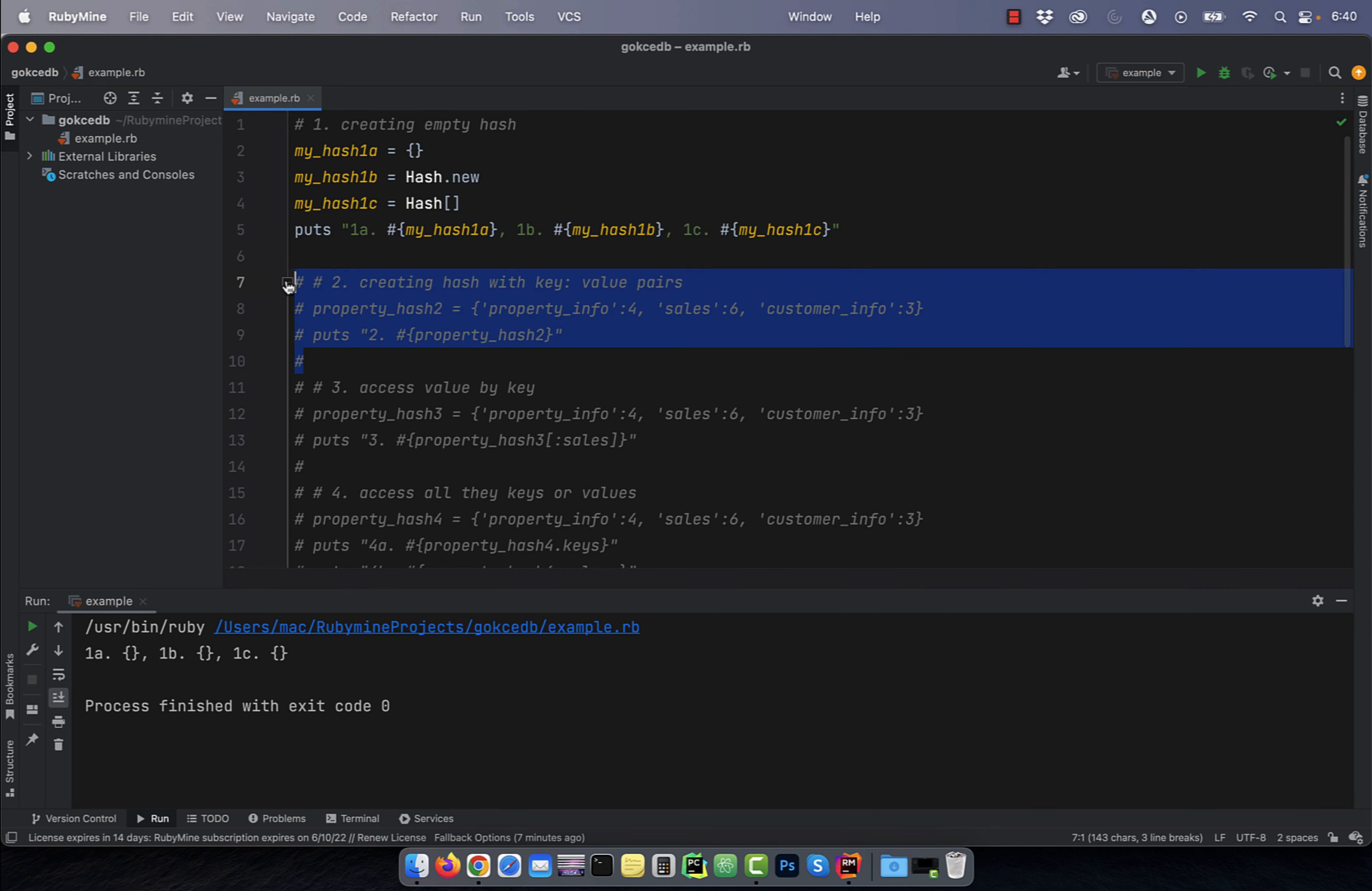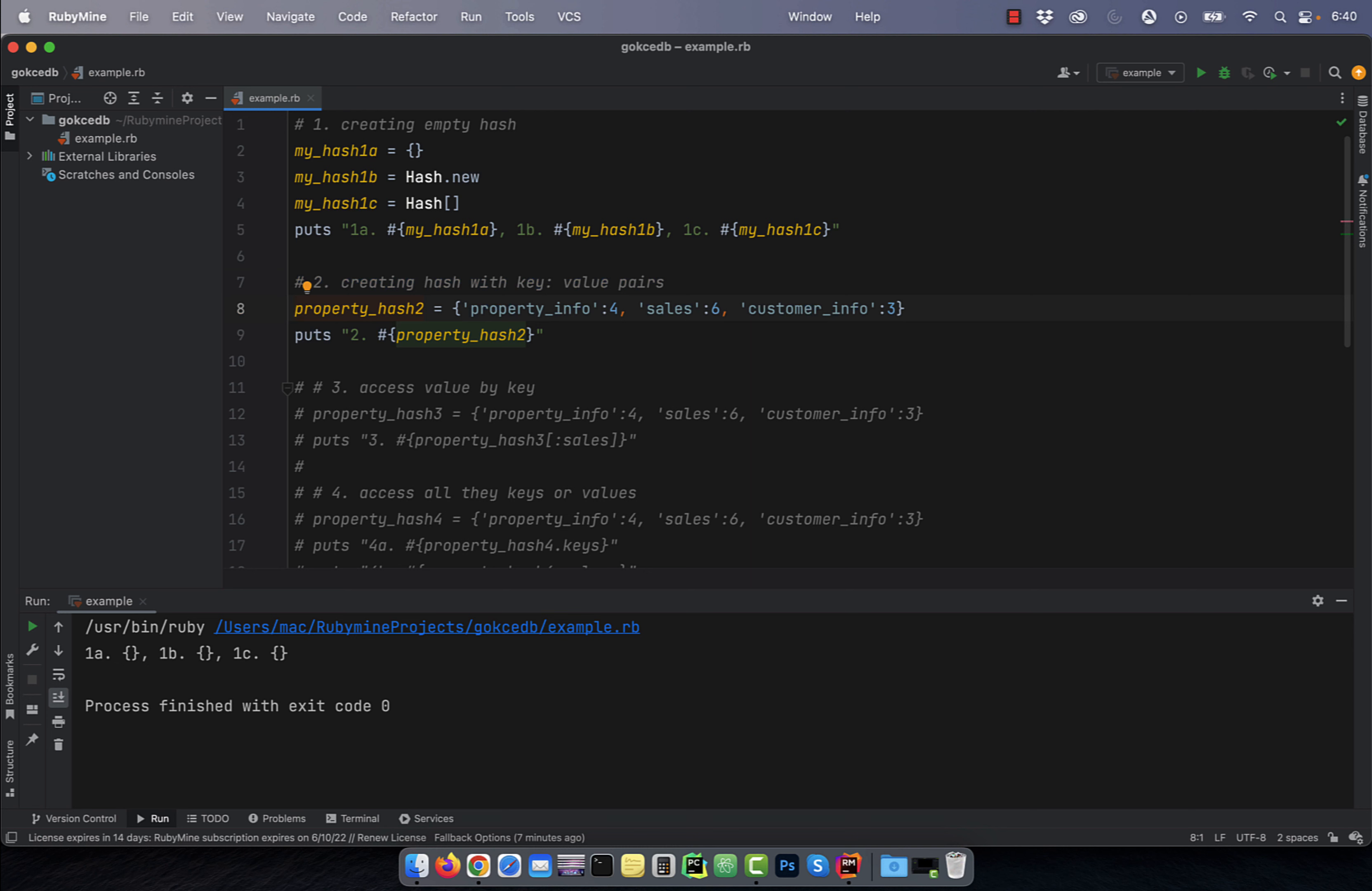Number two, to create a hash with key value pairs, you can specify the key value pairs within the curly braces delimited by single colon.